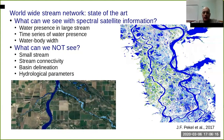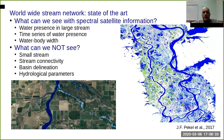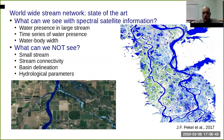Pekel in 2017 released the first map of water occurrence at global level with 30 years of Landsat observation at 30-meter resolution. This tells us when there was water, but the presence of water doesn't tell us in which direction the water was moving — in other words, there was no information about which river is connected to which.